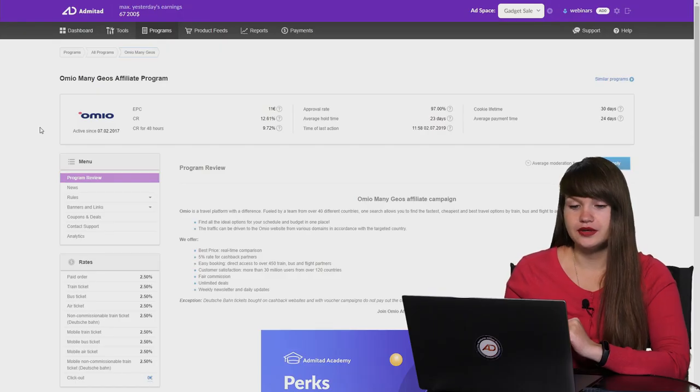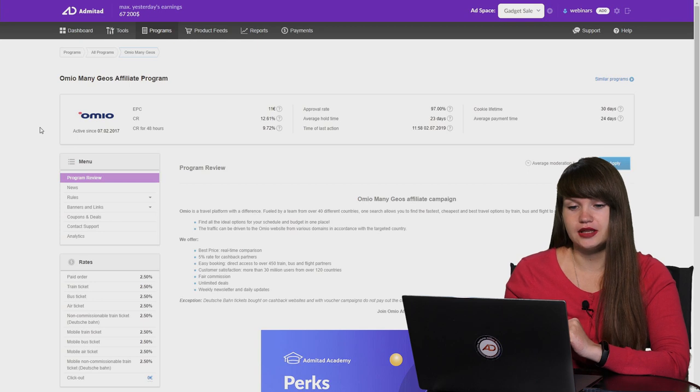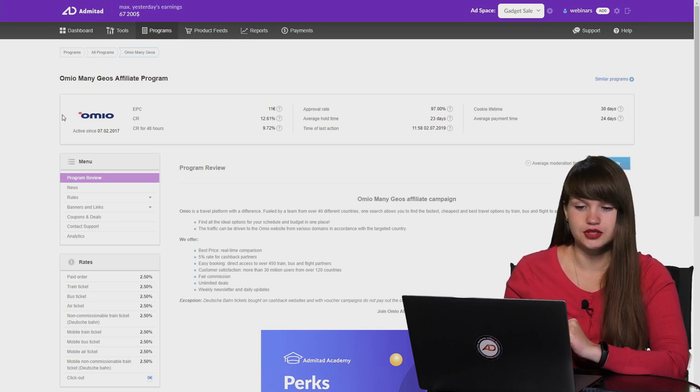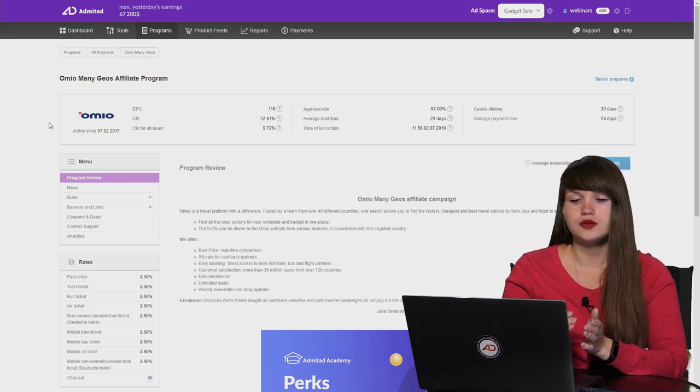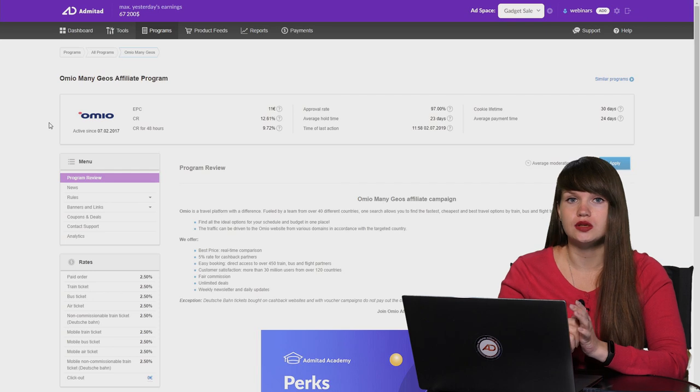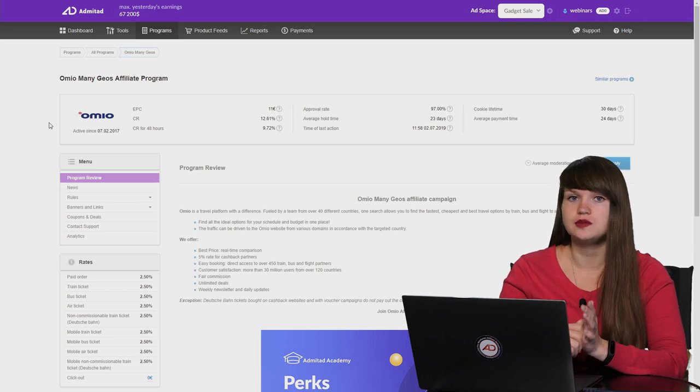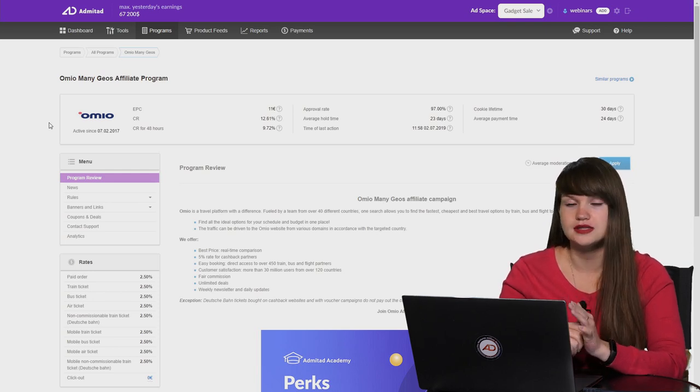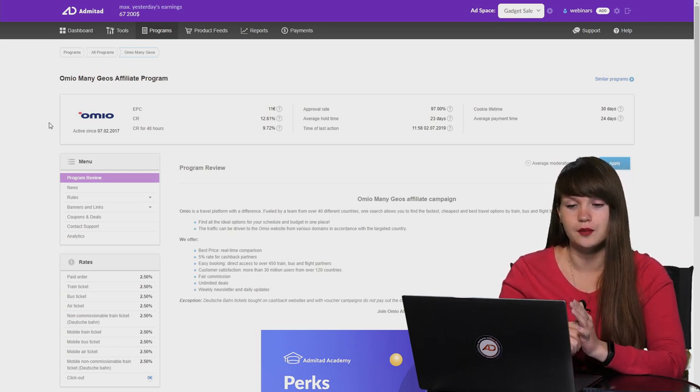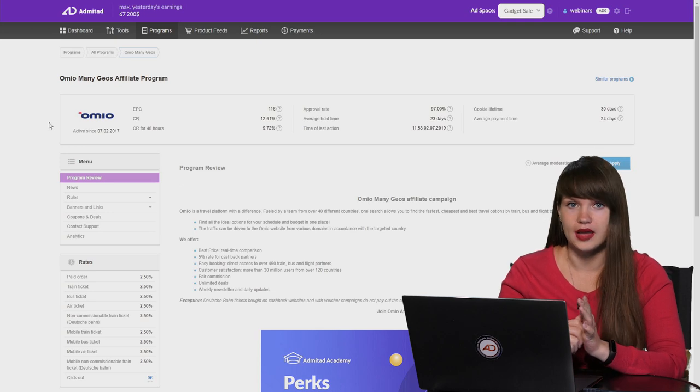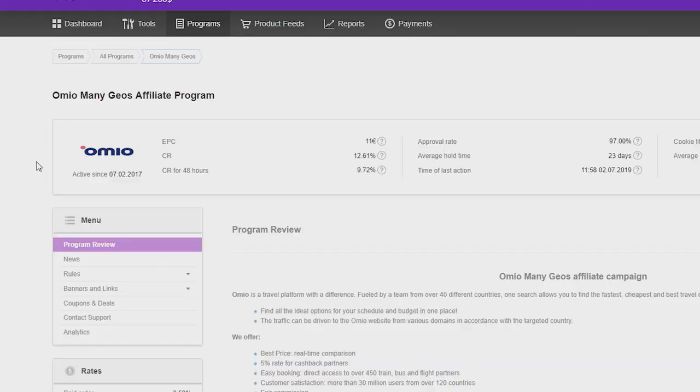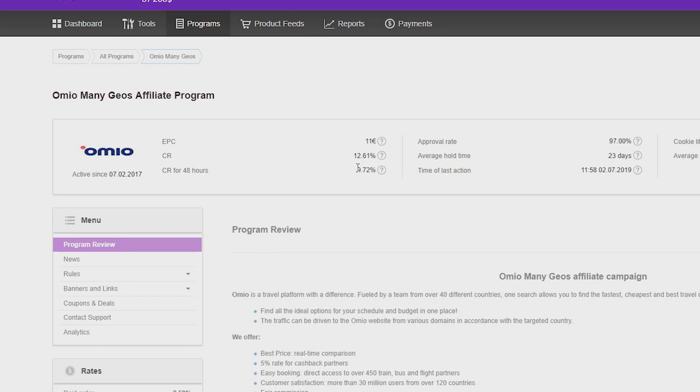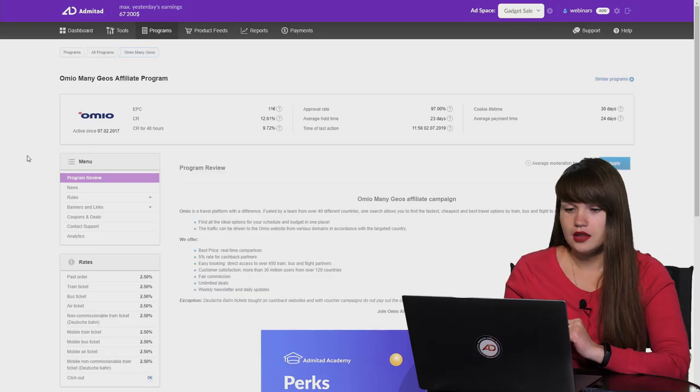Now we can see more information. In the top you can see more parameters. The first thing that we should mention is that all these parameters relate only to this affiliate program and they are all average. It means that for example, if you can see here that the conversion rate is 12%, it doesn't mean that your conversion rate will be 12%. Your conversion rate can be lower or can be higher. It depends on your level and on your experience.